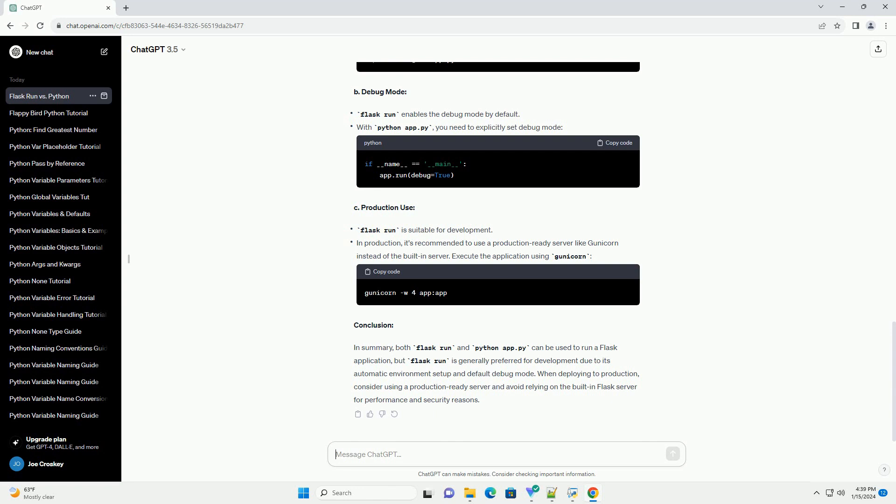B: Running the application. Create a simple Flask application in a file named app.py. Open a terminal and navigate to the directory containing app.py. Run the following command. Flask will start the development server, and you can access your application at http://127.0.0.1:5000/ in your web browser.